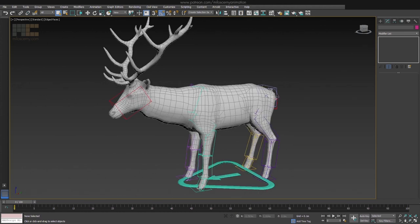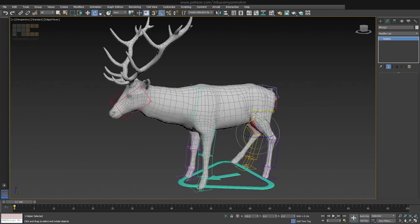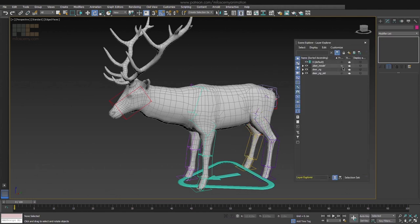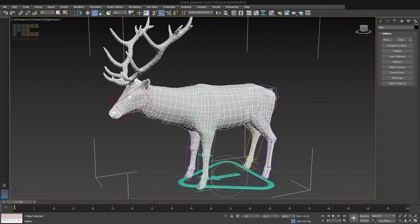Now if we try to animate with the new rig, it of course doesn't move the mesh, because the mesh is still skinned on the old one. So we need to transfer the skin between them. The mesh has the skin modifier, but we cannot just delete it and add new bones, because that will basically destroy the skin and apply a basic one. What we need to do is go to the Utilities panel.